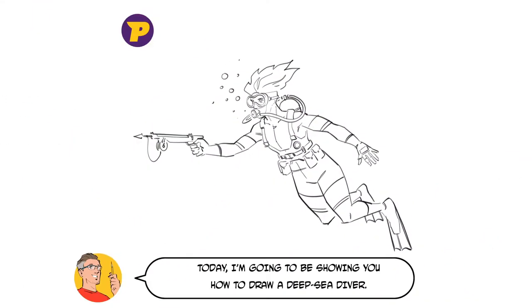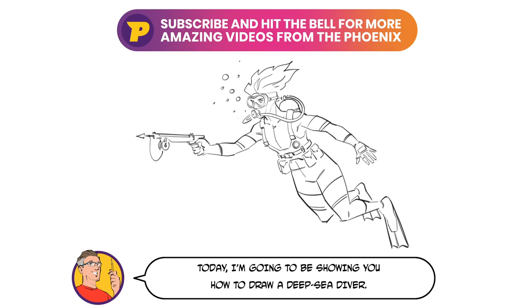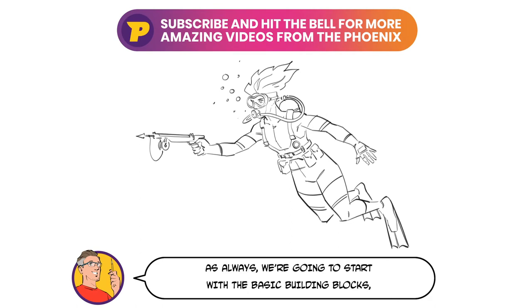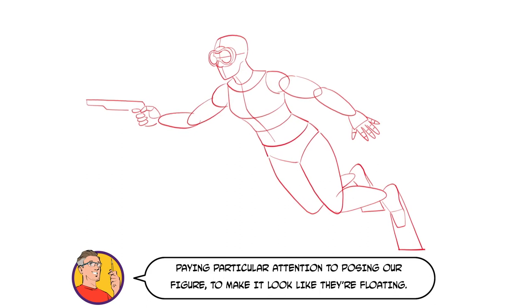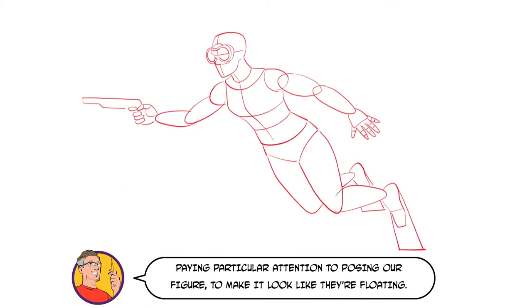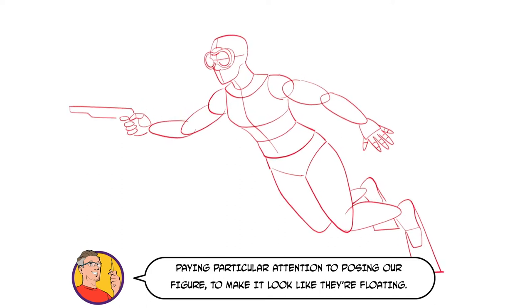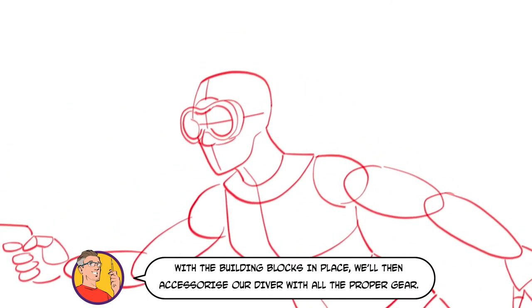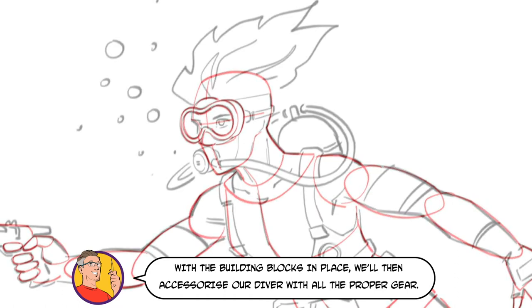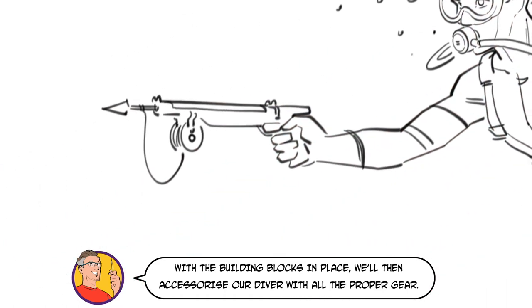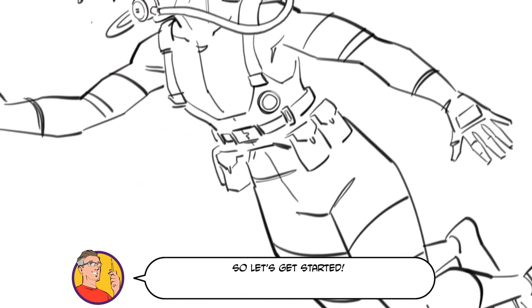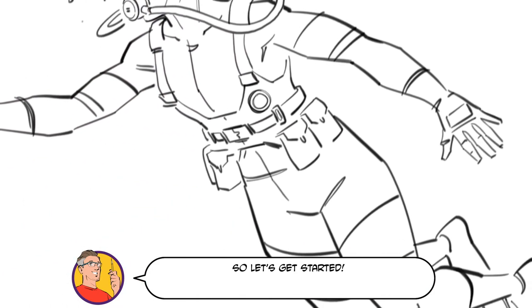Today I'm going to be showing you how to draw a deep sea diver. As always, we're going to start with the basic building blocks, paying particular attention to posing our figure to make it look like they're floating. With the building blocks in place, we'll then accessorize our diver with all the proper gear, so let's get started.